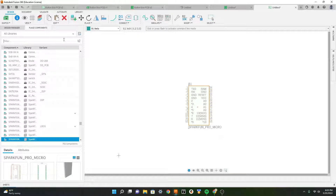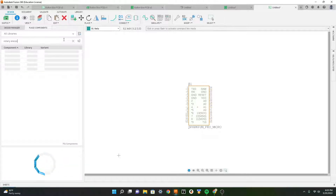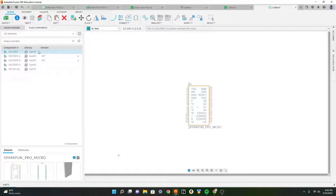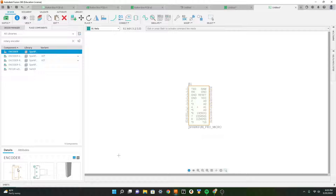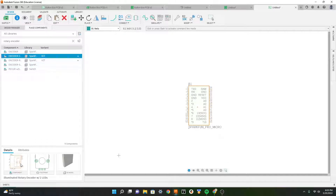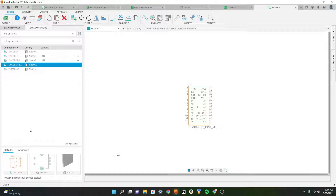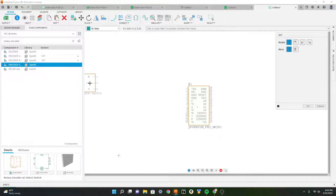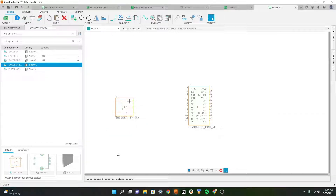Now we can start inserting our switches. Let's search rotary encoders and see if there's any encoders we like. Down here we can see a preview of the component. Here we have a three pin encoder which is not really the encoder I have in mind. Let's check others - this one won't work either.